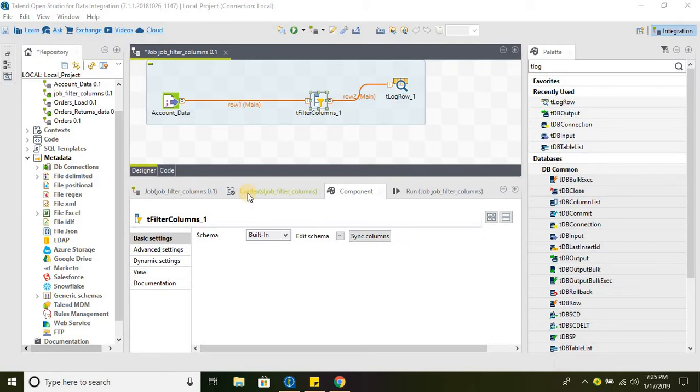Hello everyone, welcome to Talend Open Studio for data integration. In this tutorial we will take a quick look at tFilterColumns component.